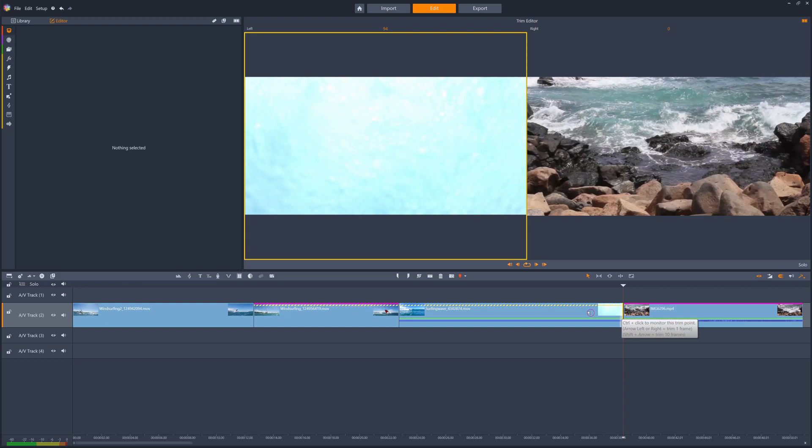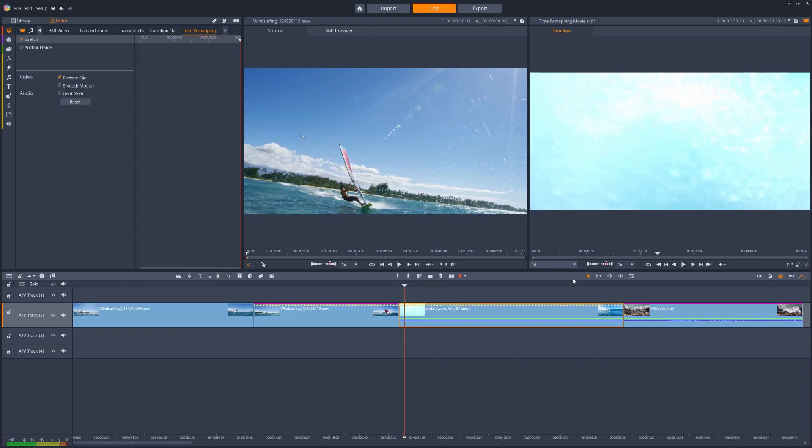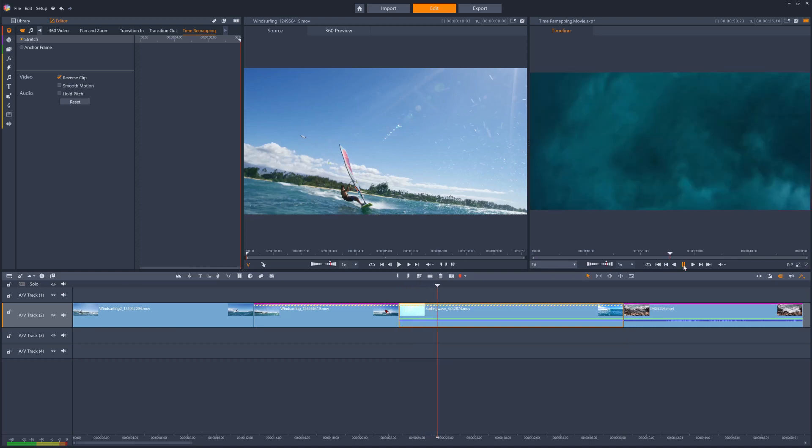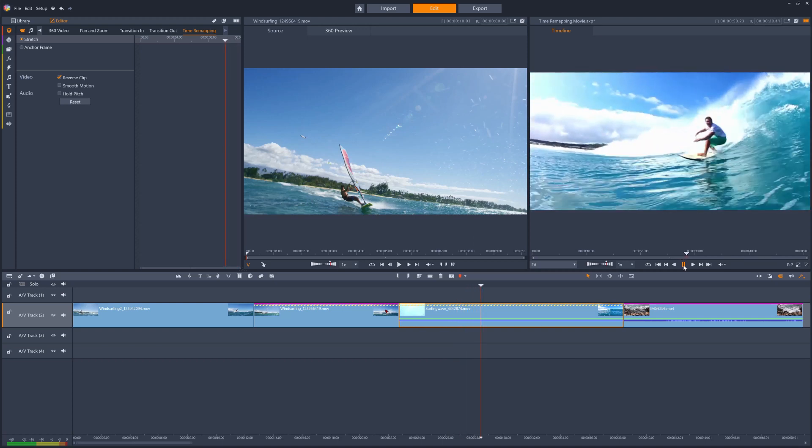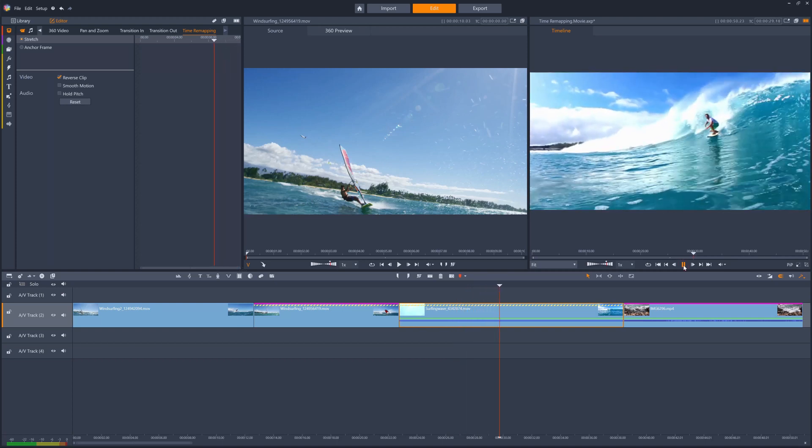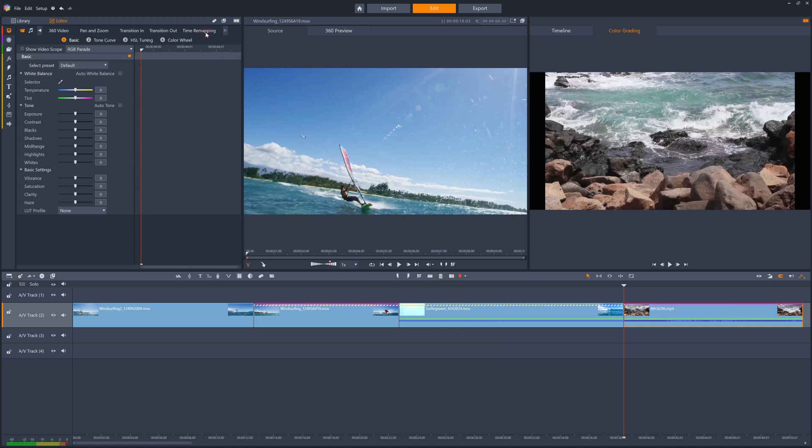We can also reverse the playback of an entire clip with the reverse clip option. For clips that have audio, the audio will be stretched or contracted along with the video of the clip, which will result in the pitch changing.